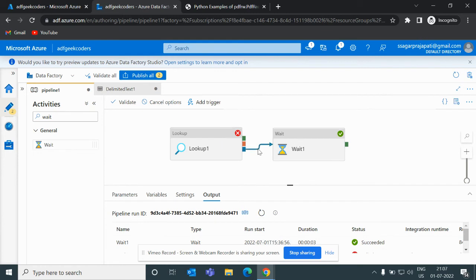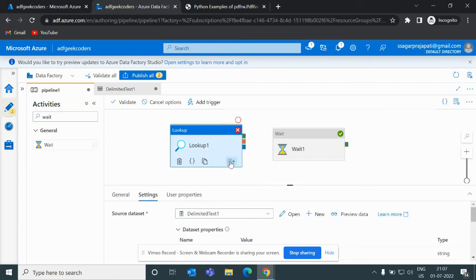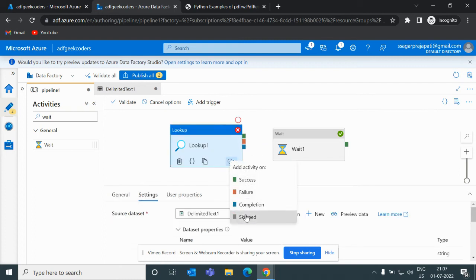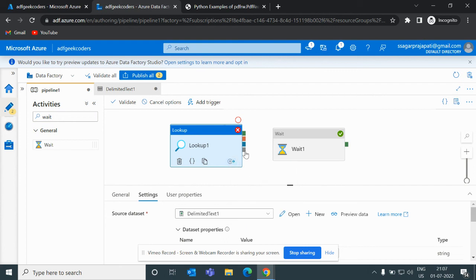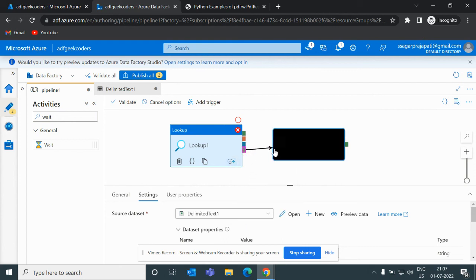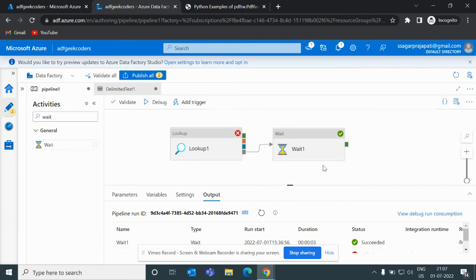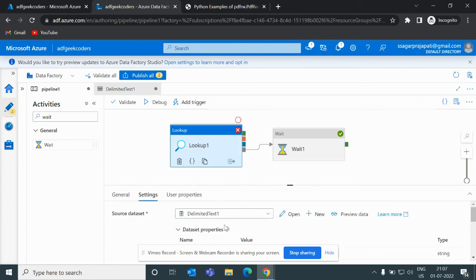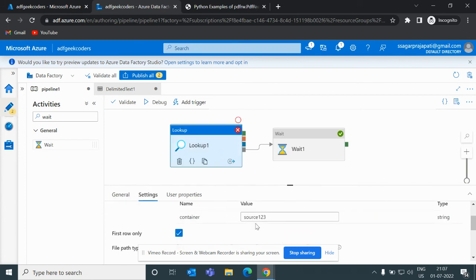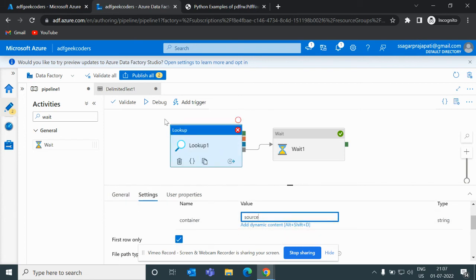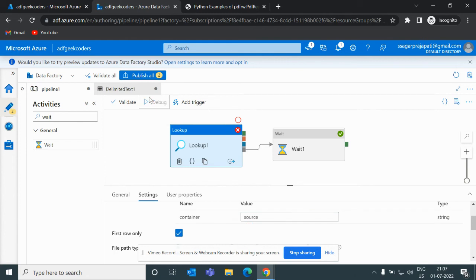Okay, now let me break the link and use this skip option. So if I use skip option then I do not want to run this wait activity. So for that let me correct the name of the container and let me debug it.